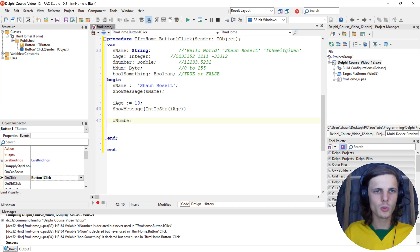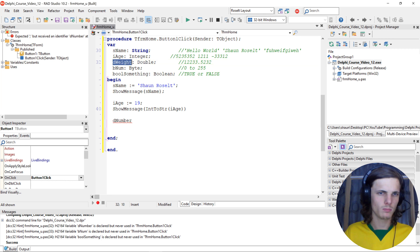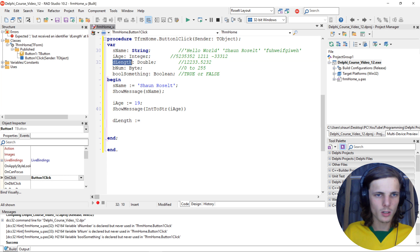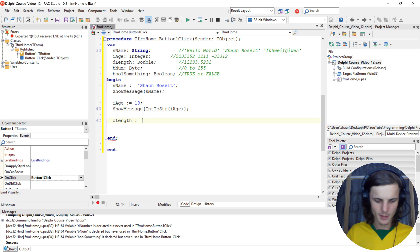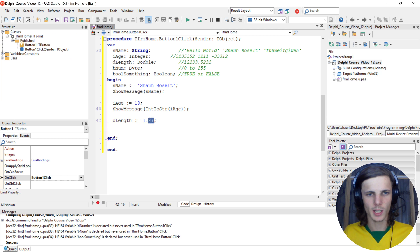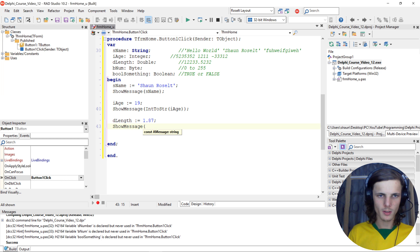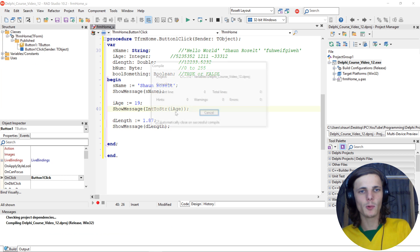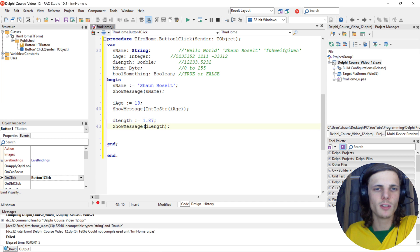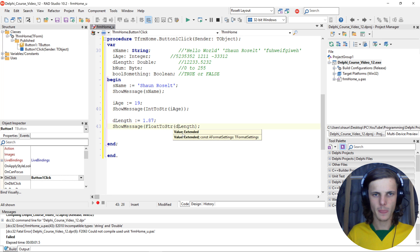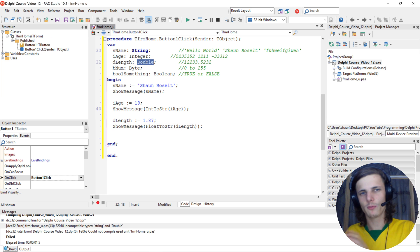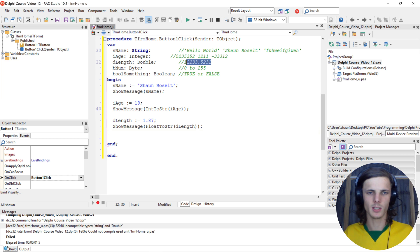Now let's look at the double. Let's call this 'd_length'. So 'd_length' colon-equals - I'm around 1.87 meters tall. Remember that each line of code needs to end with a semicolon. ShowMessage of 'd_length' will error again because 'd_length' is of type double and we want it as a string. To convert from double to string we simply say FloatToStr, because a double is also called a float due to its decimal values. Let's compile.